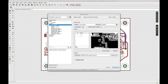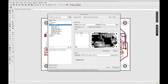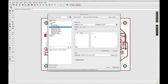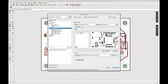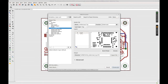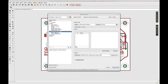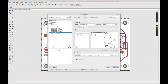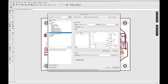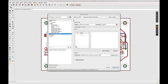You can see a preview of the data on the right side of the window. Save your template for the CAM processor.